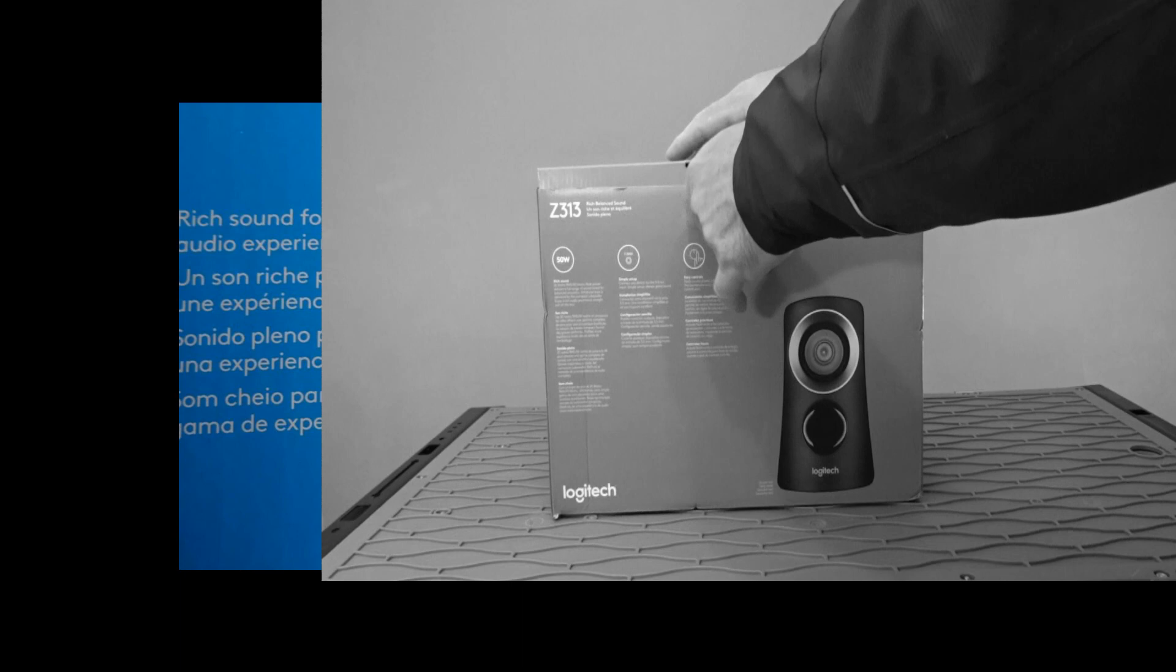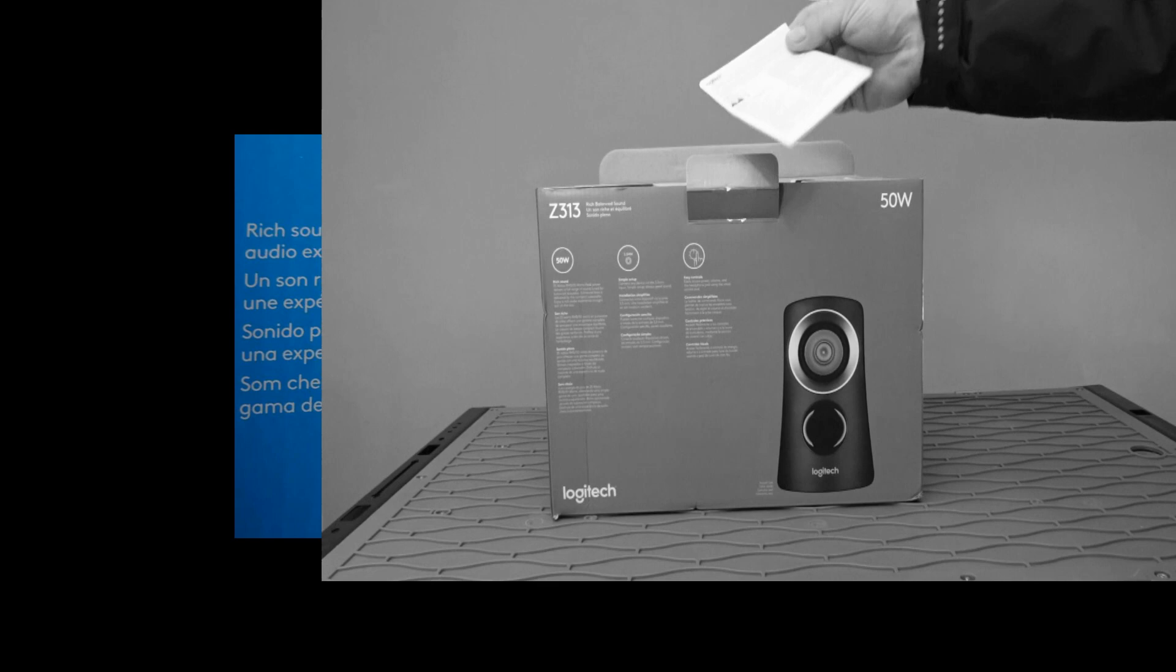Probably it probably is 50 watts in total as far as the amp and stuff that's concerned.